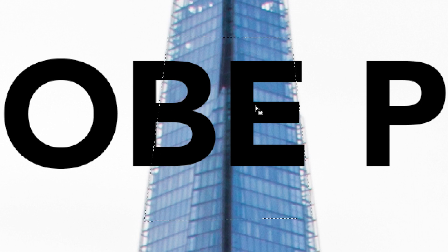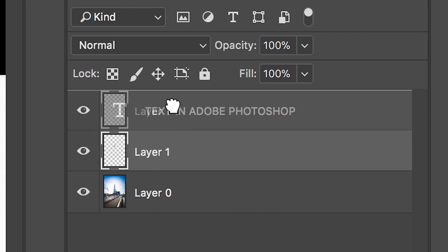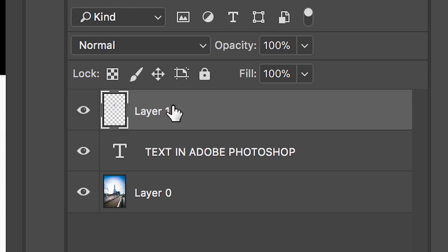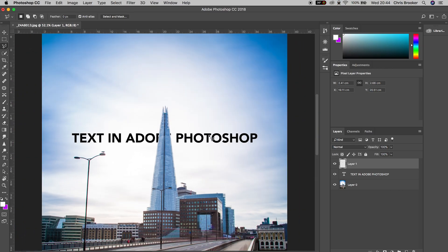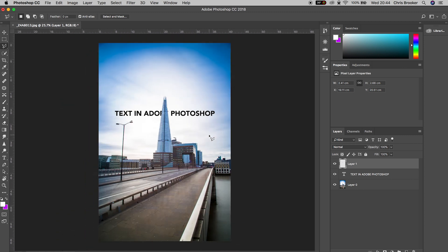Once you've drawn that mask, hold Command C on your keyboard to copy this and press Command V to paste this into a separate layer. We'll drag that copied layer up onto the very top of Photoshop and as you can see that text is perfectly sitting behind the building.